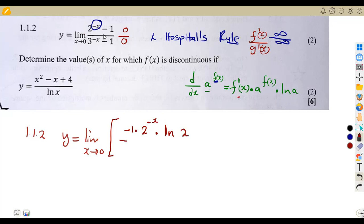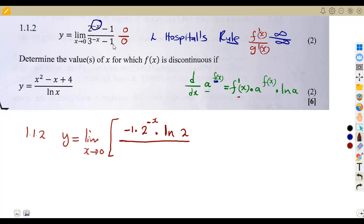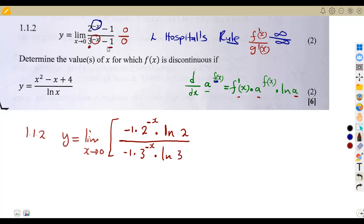The derivative of the constant one is zero. We move on to the denominator, g'(x): the derivative of three to the exponent of minus x. The derivative of f(x) = minus x is negative one, times three to the exponent of minus x, times ln of three. The derivative of one is zero. So we have our derivatives complete.